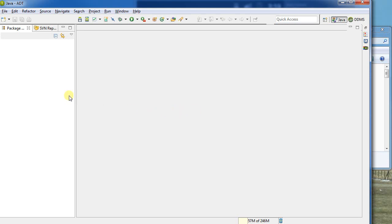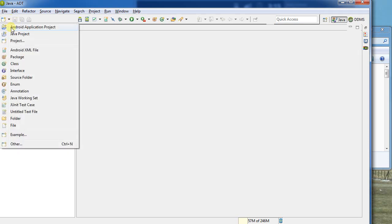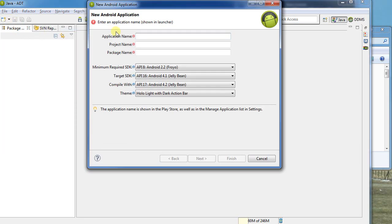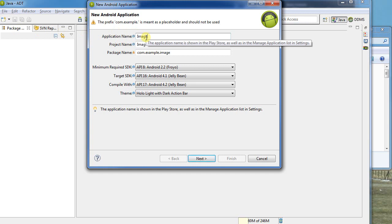Hello! This is a demonstration to show how to use an image button inside of an Android project. So first I'm going to go ahead and create a new Android project. Let's call it Image Button Demo.